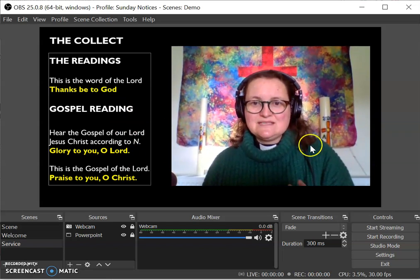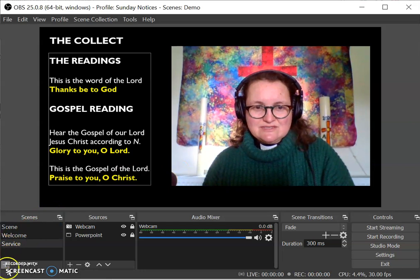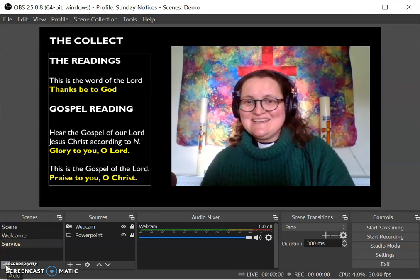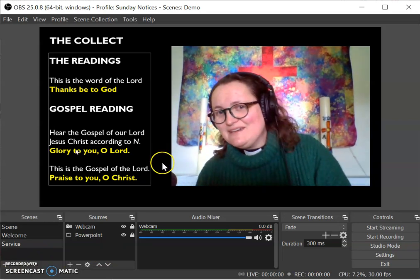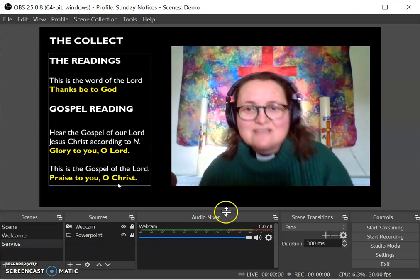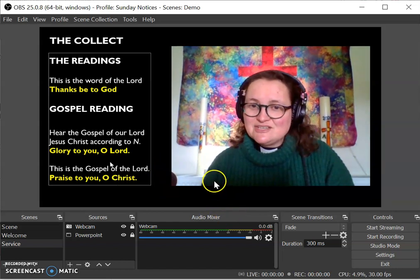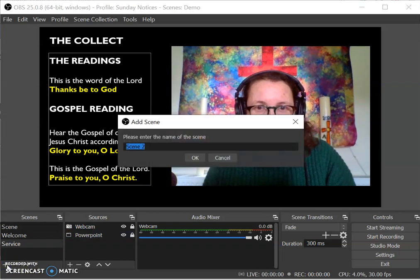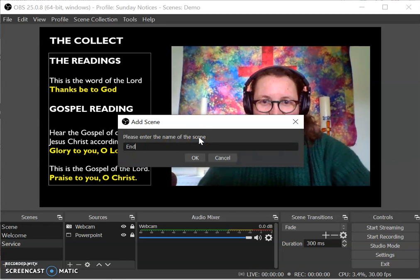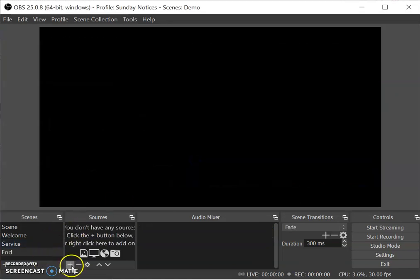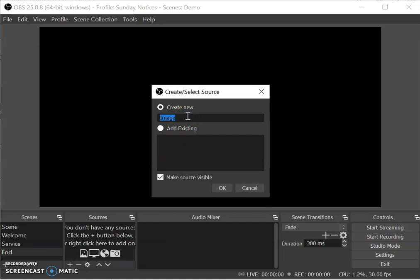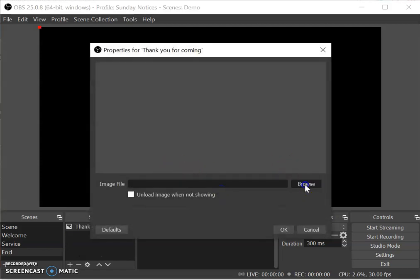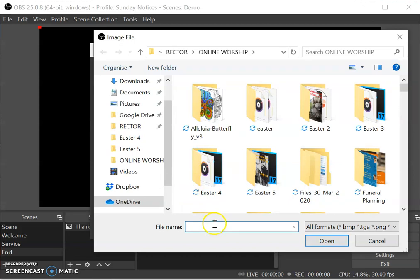That's the service scene done. The last one we want to create is something to put up at the end, because when you finish you say goodbye and thanks for coming, and then you move to stop the live video — and it makes you look a bit silly. So we want to put up a picture at the end. I'm going to add another scene called 'end', it'll go blank again, and then I'll click 'image' and add a 'thank you for coming' picture I made earlier.